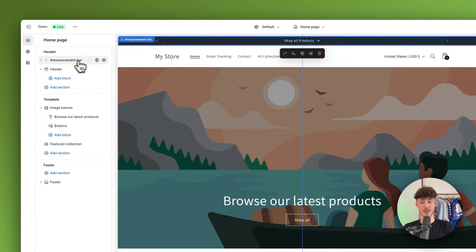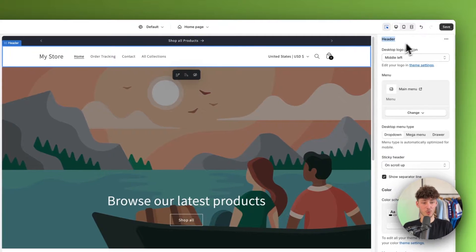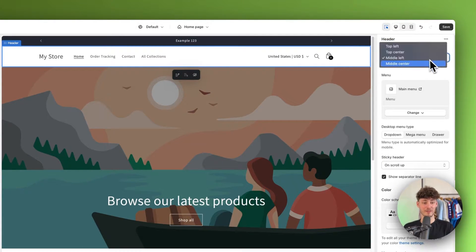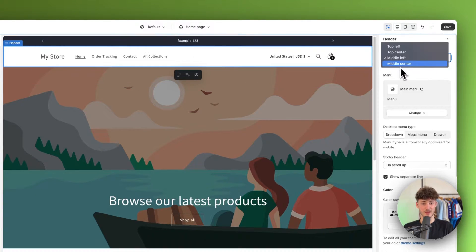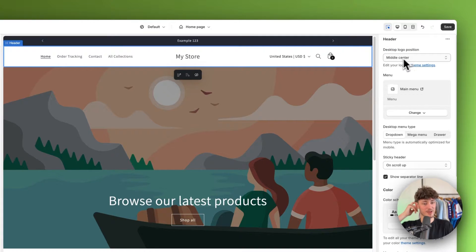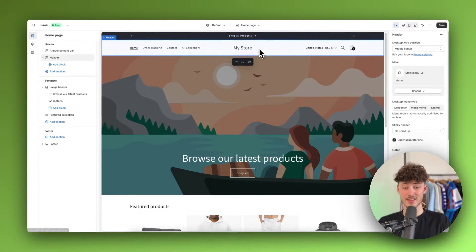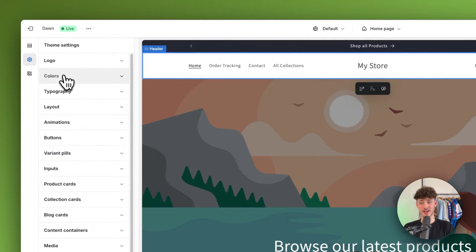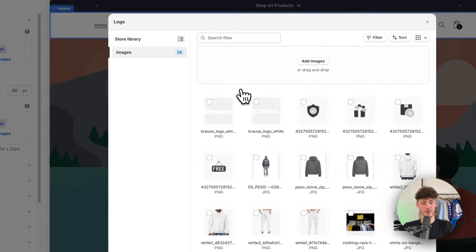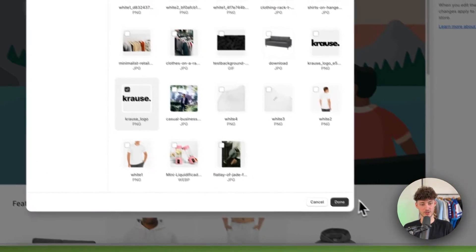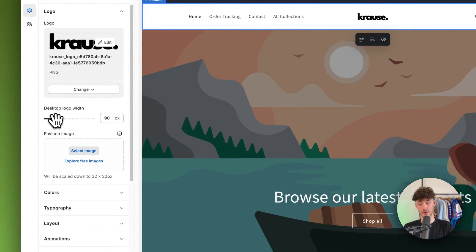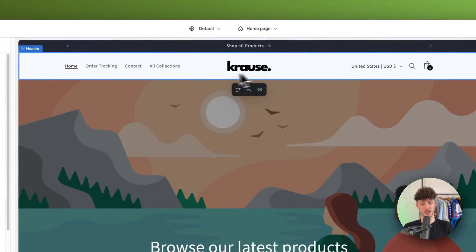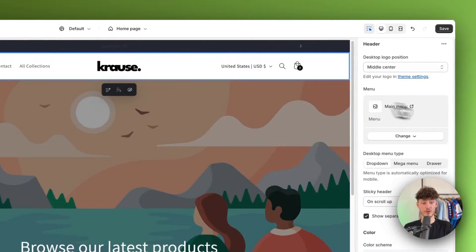Let's head back to sections and get to the header. First off, you can change the desktop logo position — you have four options: top left, top center, middle left, and middle center. I personally like the middle center option. By default, it shows the plain Shopify logo, so to change this, head over to theme settings and click on logo. Then select your image — basically the logo that represents your store. I'm going to upload my plain black logo and can also adjust the desktop logo width to make it a bit bigger.